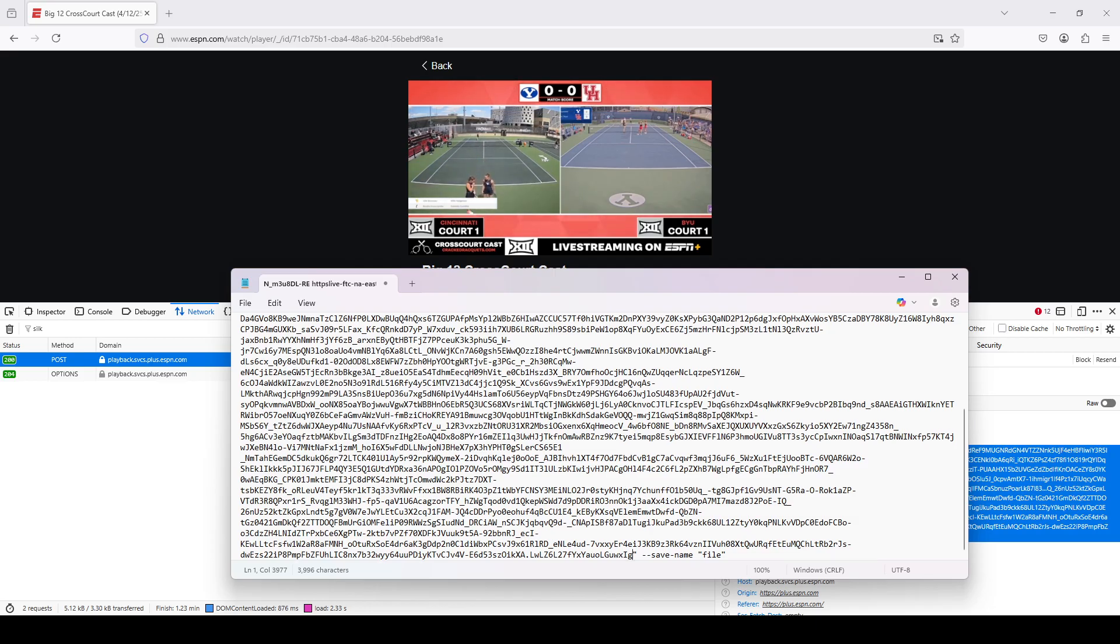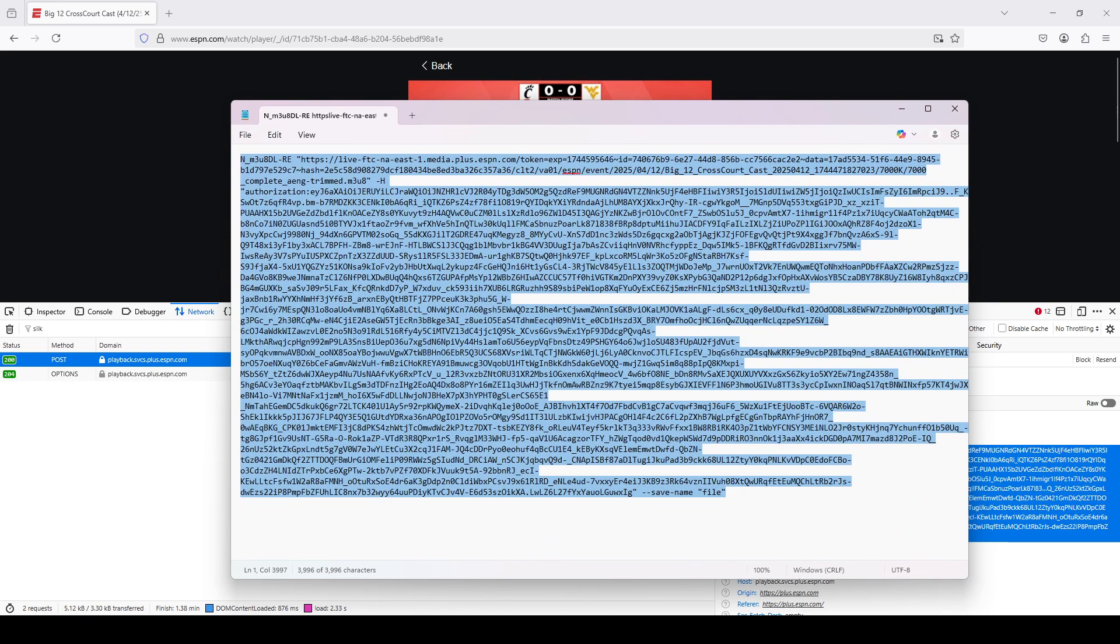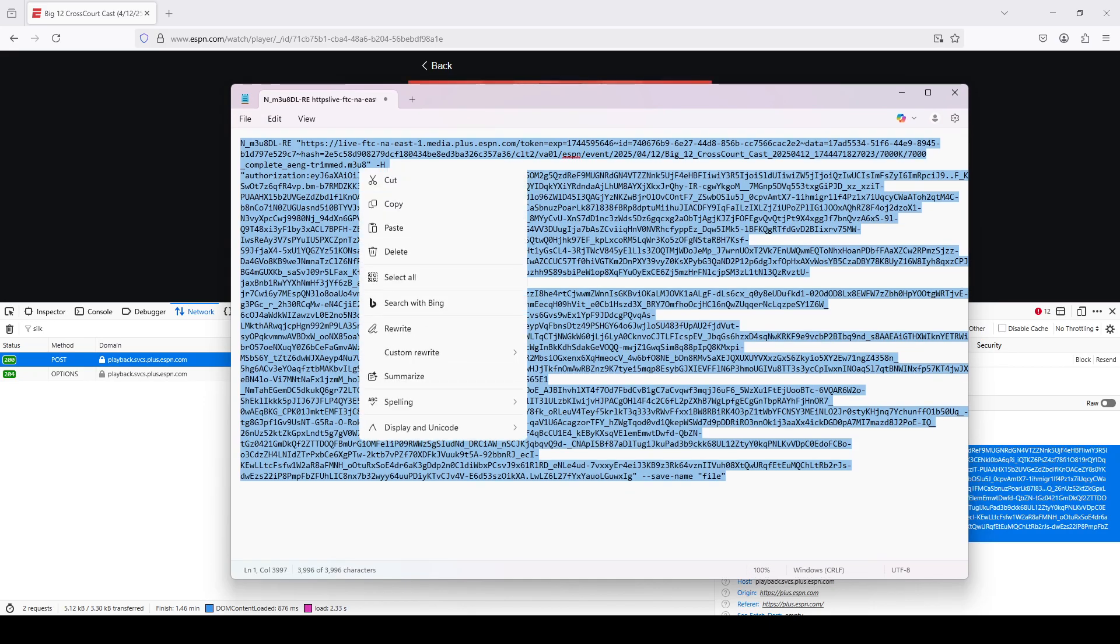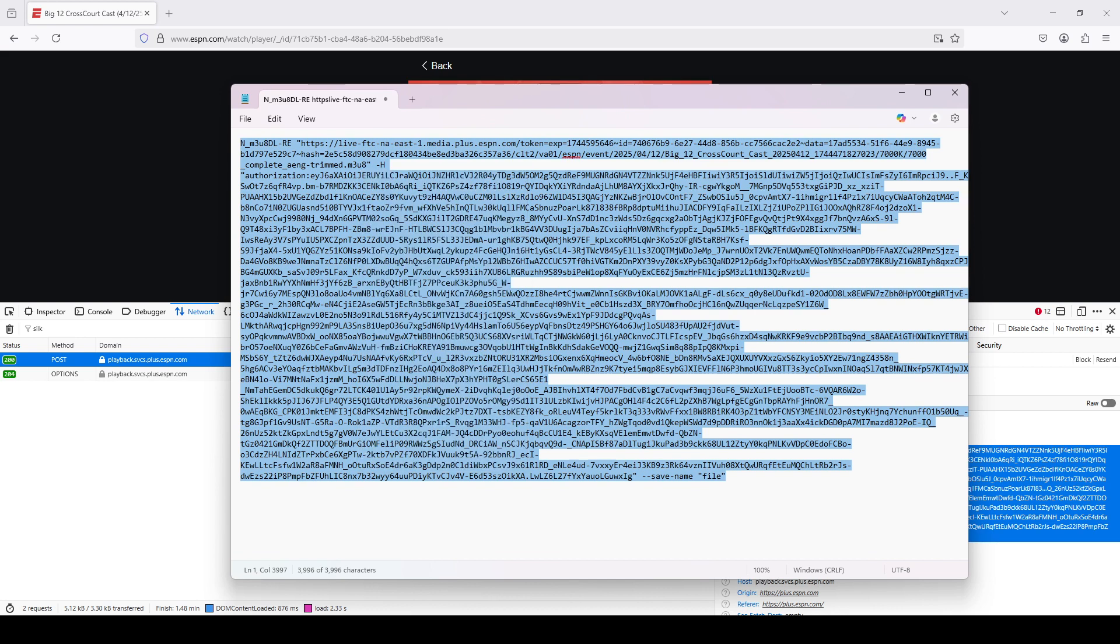I have my file, which is going to be named File. You can obviously name it whatever you want. But now I'm going to copy this whole thing. And also, let me just cover this up so we don't get any type of copyright strike.